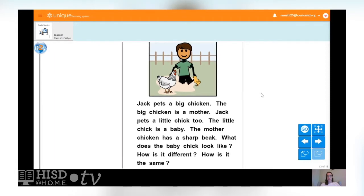Jack pets a big chicken. The big chicken is a mother. Jack pets a little chick too. The little chick is a baby. The mother chicken has a sharp beak. How is the baby chick different from the mother chicken? The baby chick is a different color — the baby chick is yellow and the mother chicken is white. The mother chicken is also a lot bigger. But how are they the same? They both have feathers and they both have beaks. That mother chicken's beak is very sharp!